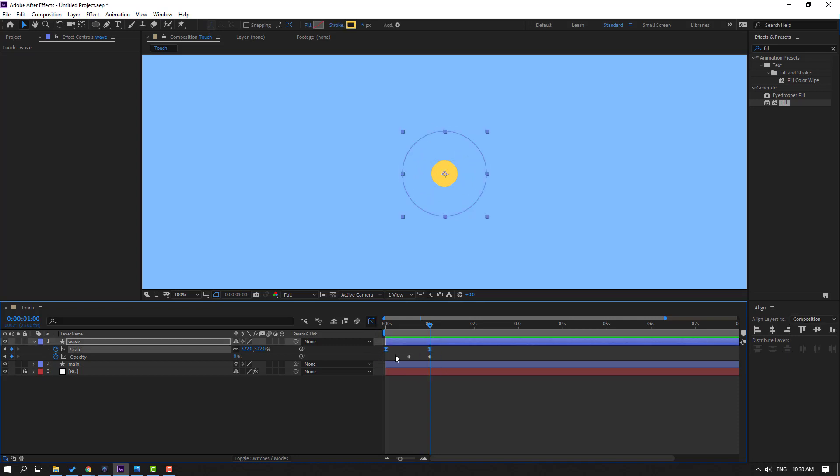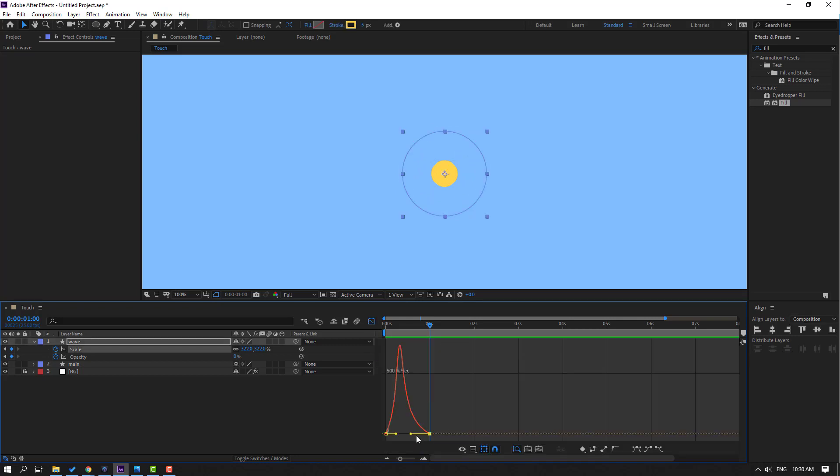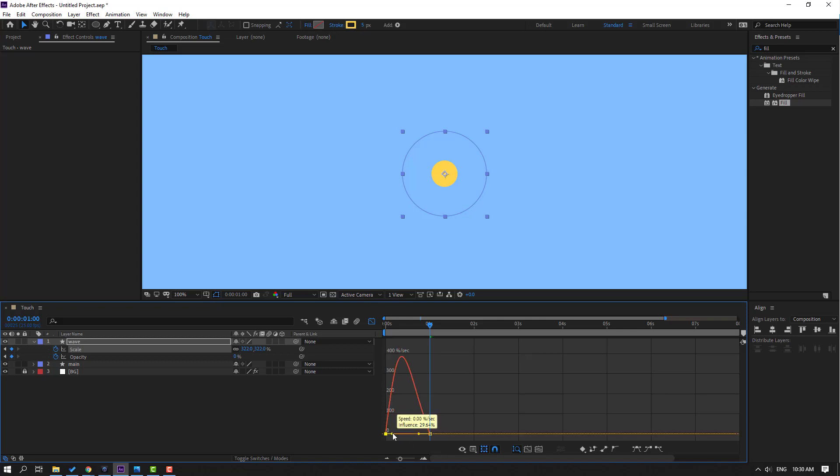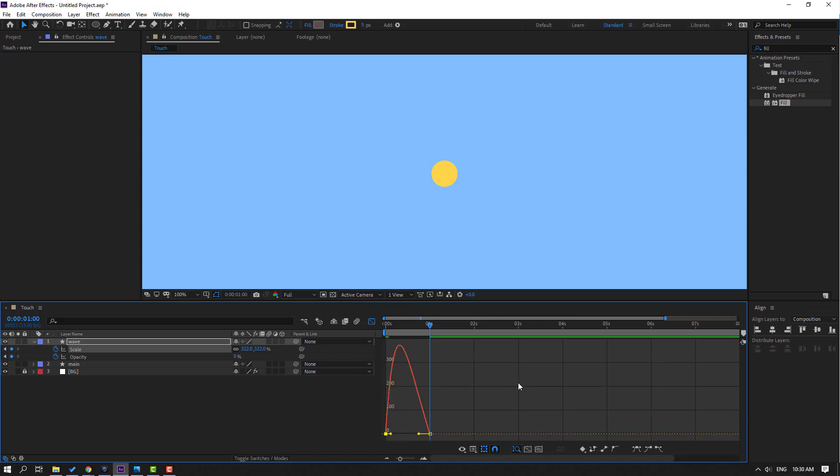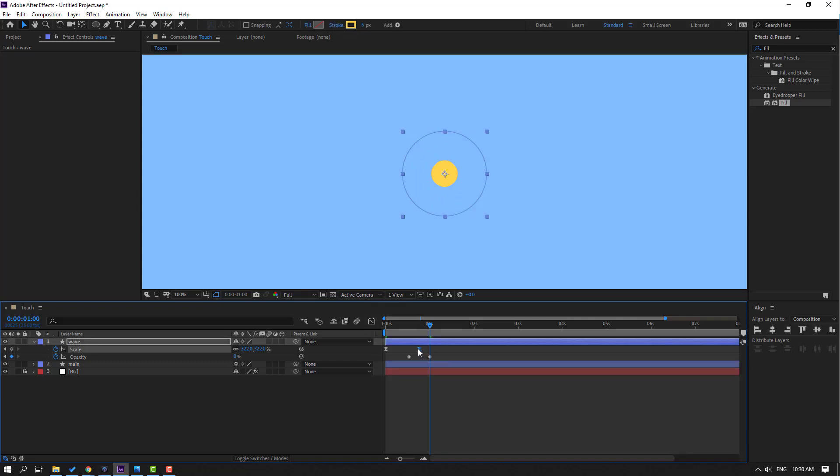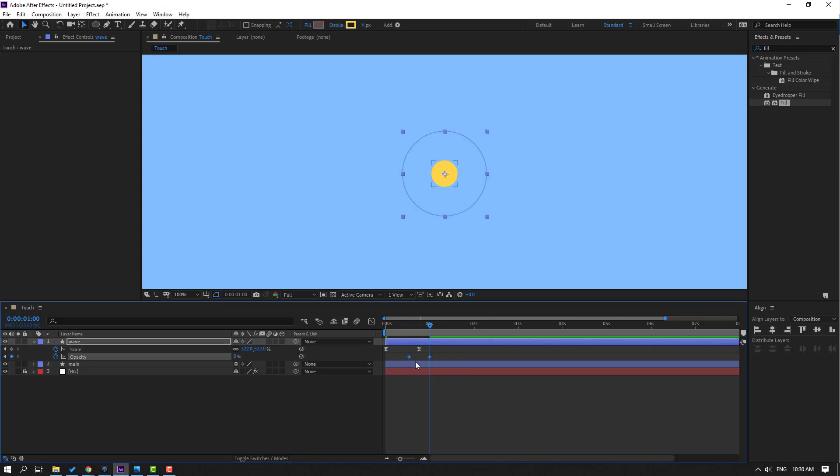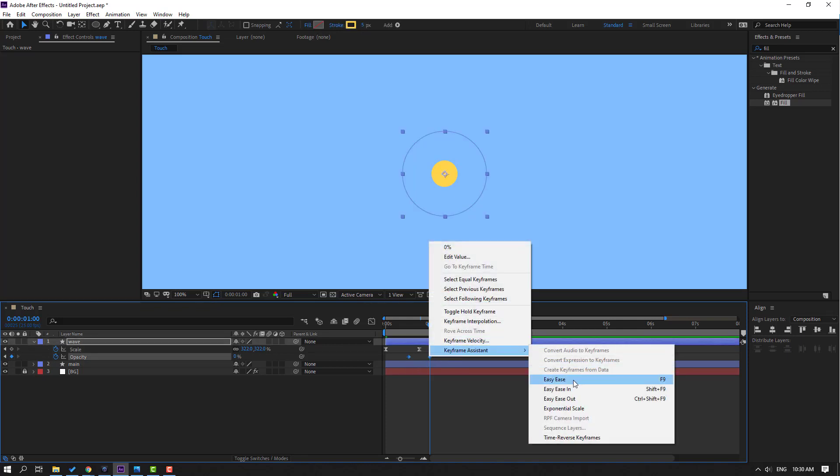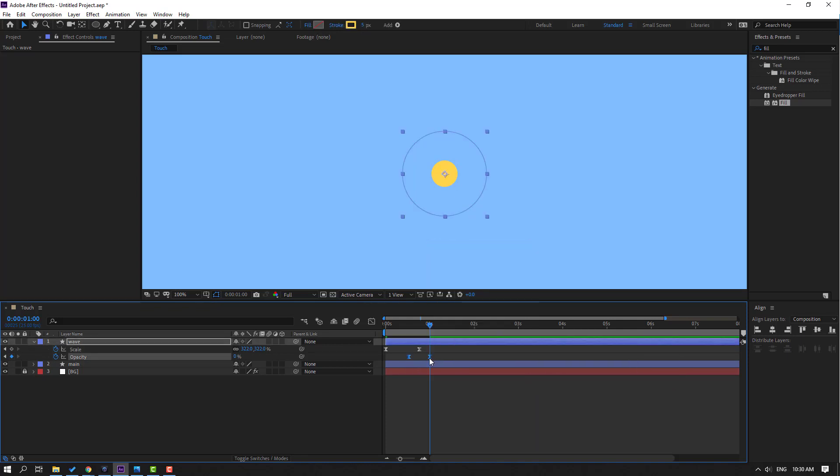Let's select this scale keyframes, go to again graph editor, let's make graph like this. OK, back to keyframes. Select this scale here, move to here. Select this opacity frames, make ease and move to left. Let's see, OK.